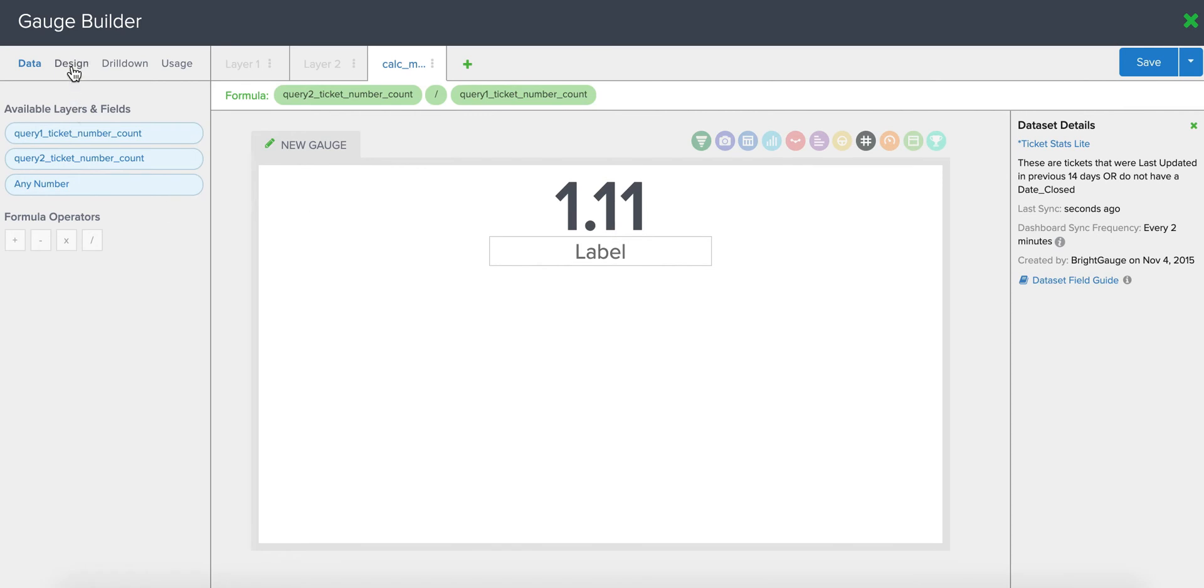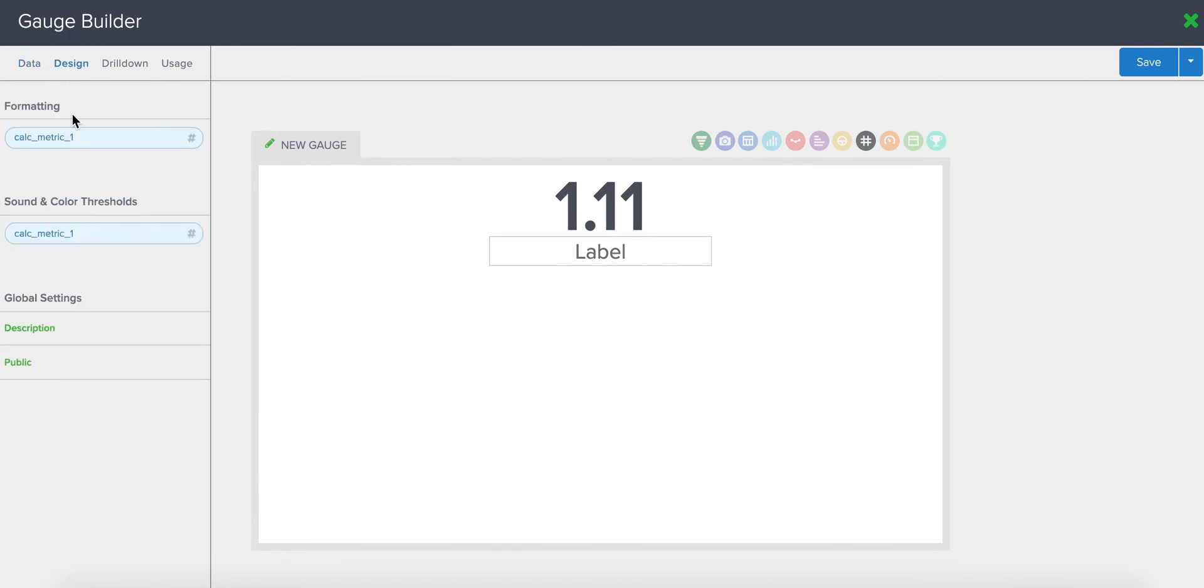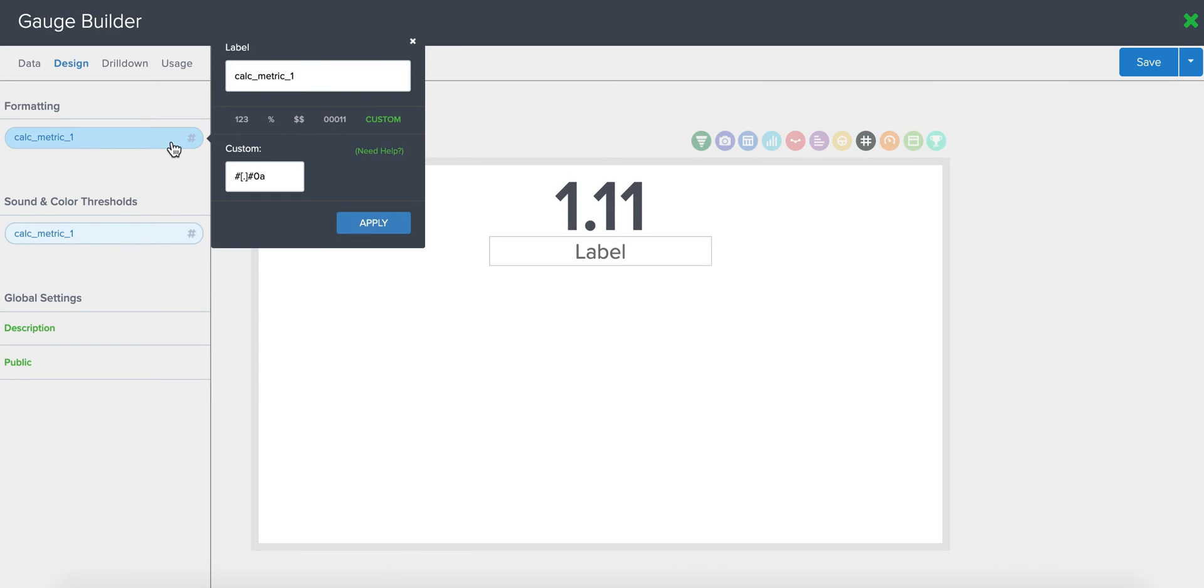Then you're going to go into your design and format the number the way you want to view it. So I would probably do a percentage with two decimal points so I can get really specific.